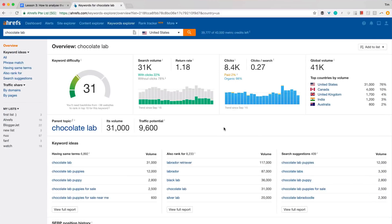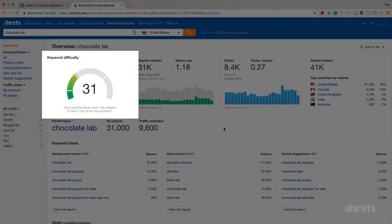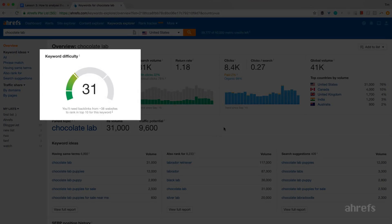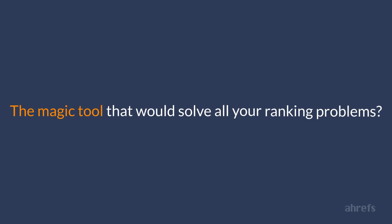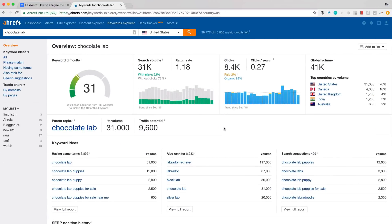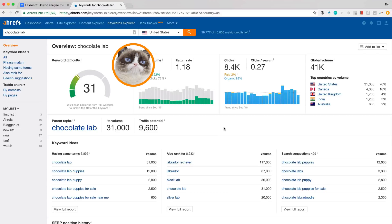I guess you noticed that we have a metric called keyword difficulty in Ahrefs. Remember I was talking about the magic tool that would solve all your ranking problems? Well, a lot of people feel exactly this way when they first see our keyword difficulty metric, and then get rather disappointed when it doesn't live up to their expectations.